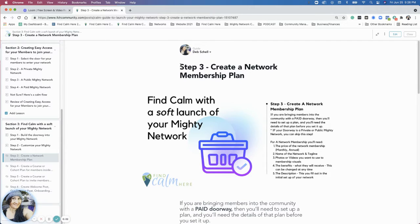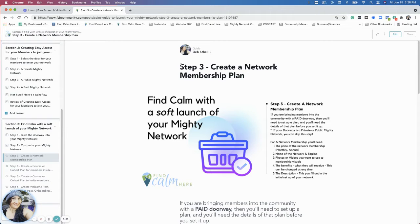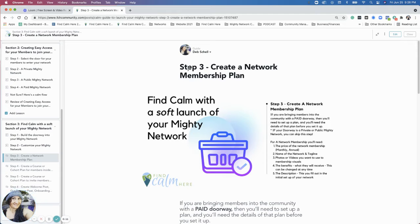Hi everybody, we are on step three of the Find Calm Here section with Find Calm with your soft launch for the money network. And I'm going to go over some plans.